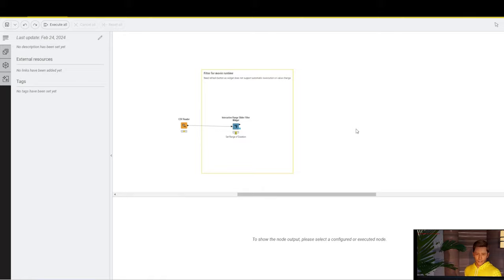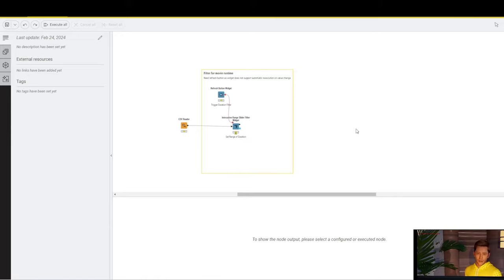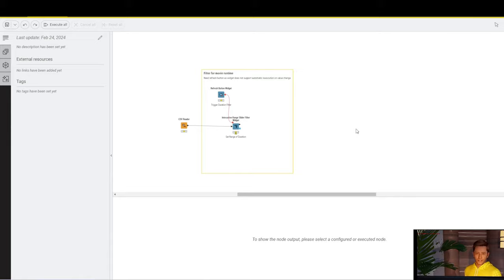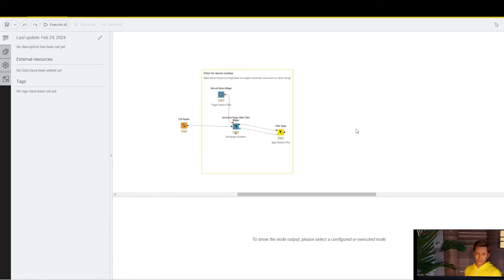After that, we are passing the table to an interactive range slider filter widget, and connect it to a refresh button widget. This will allow us to have a slider bar where we can select the runtime of the movies that we want to be part of the scope.